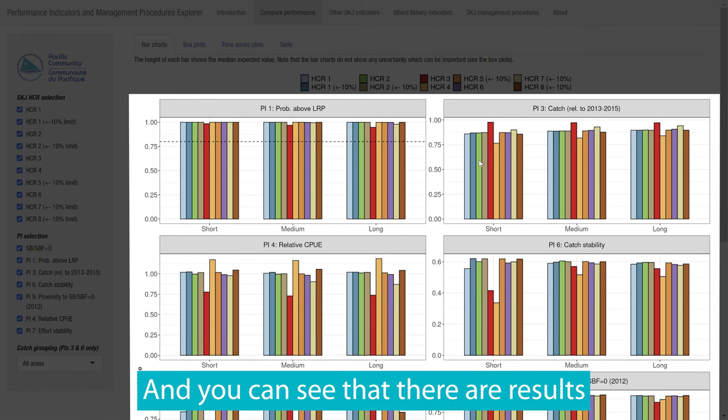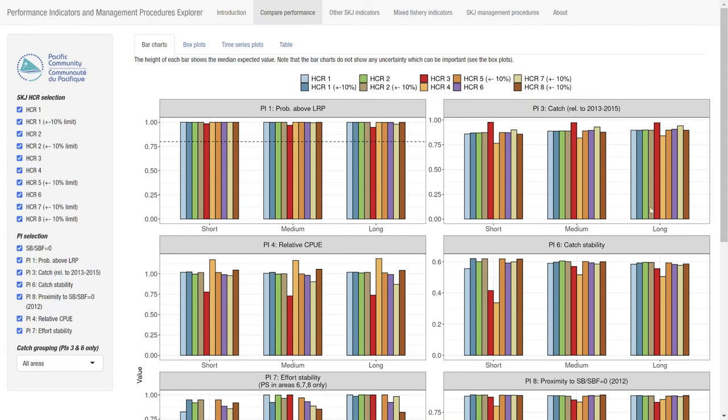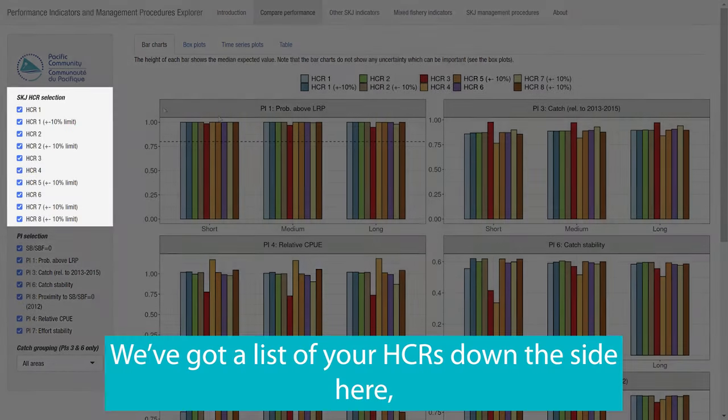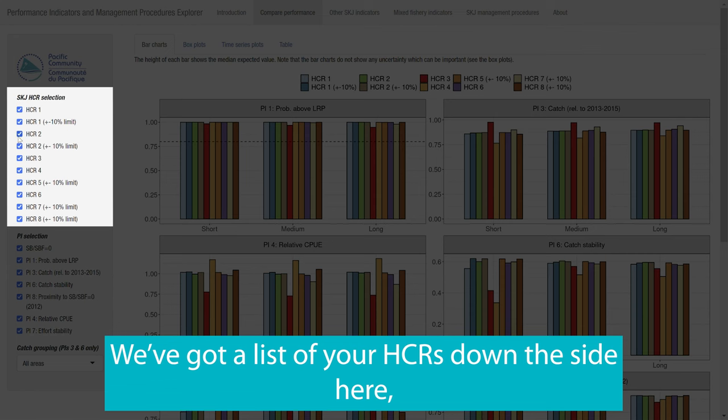And you can see that there are results for short, medium and even long term. Okay.